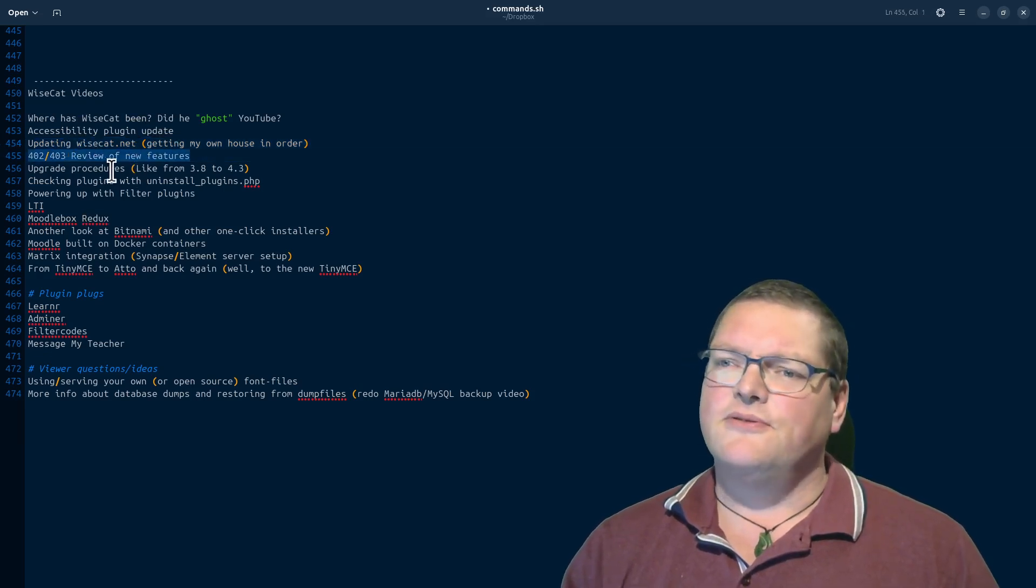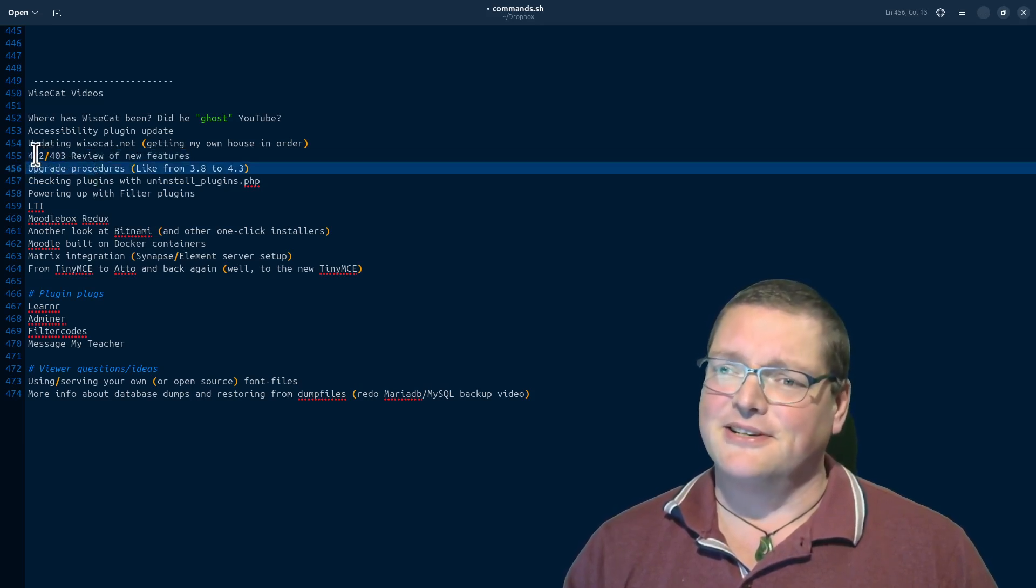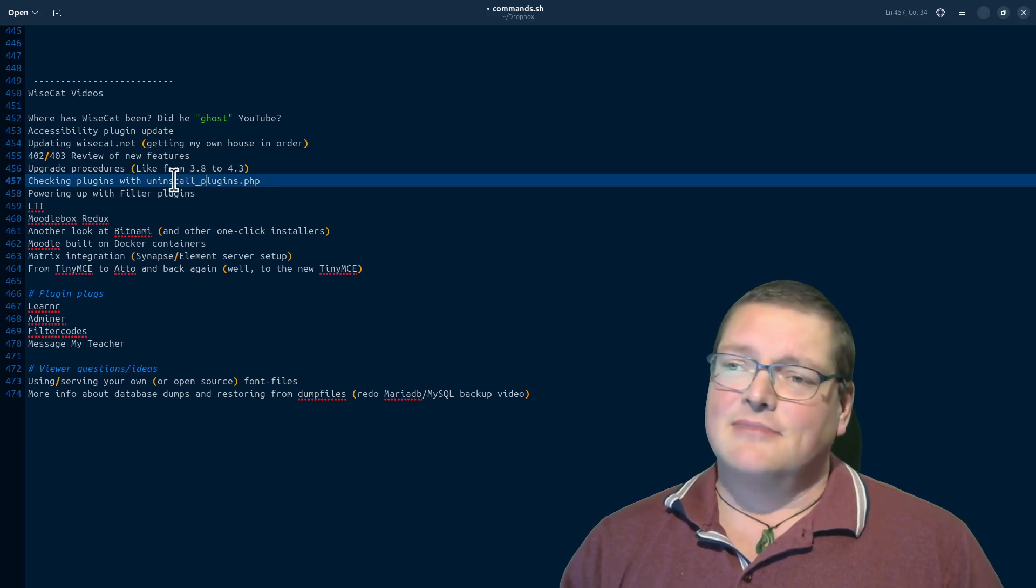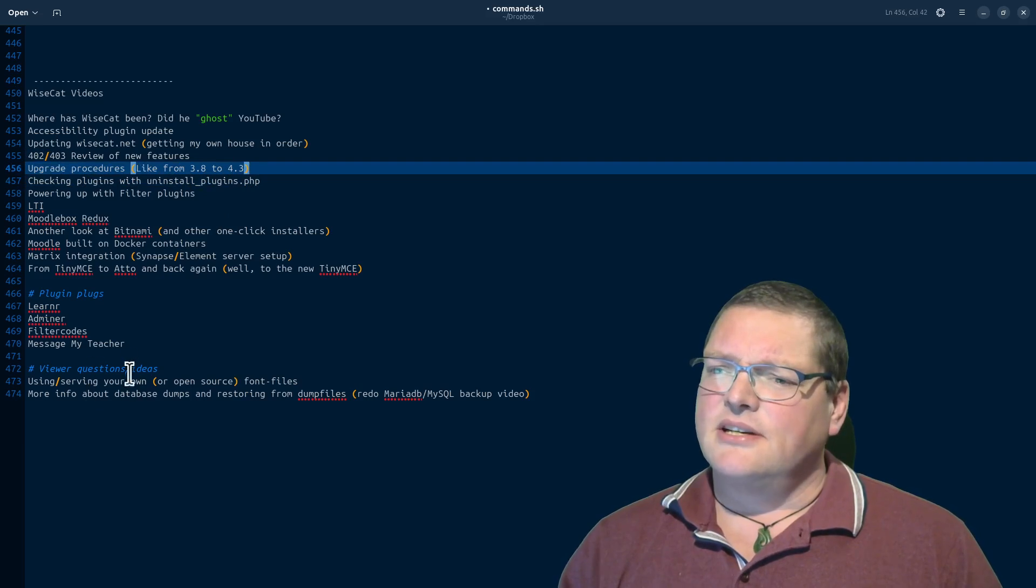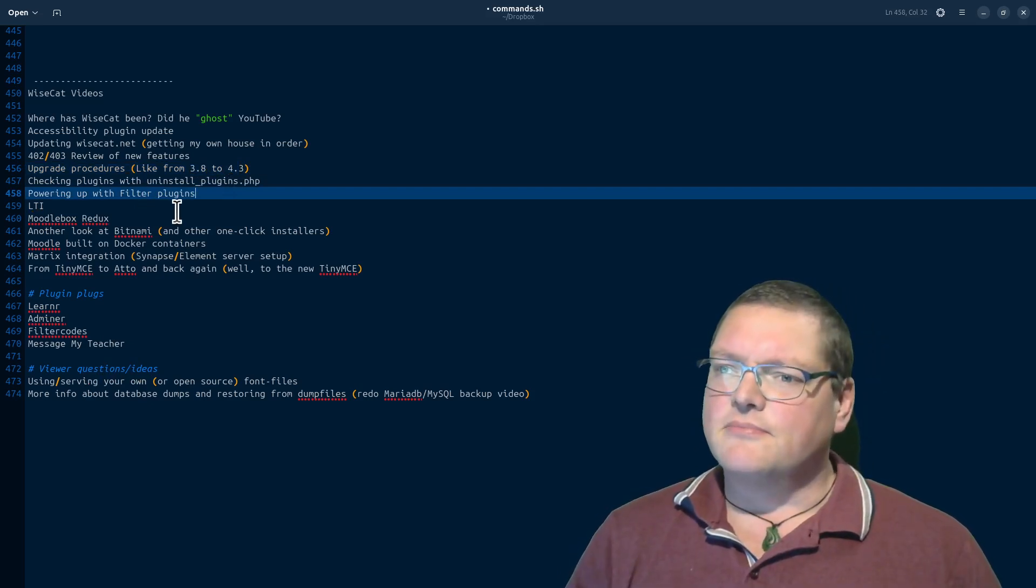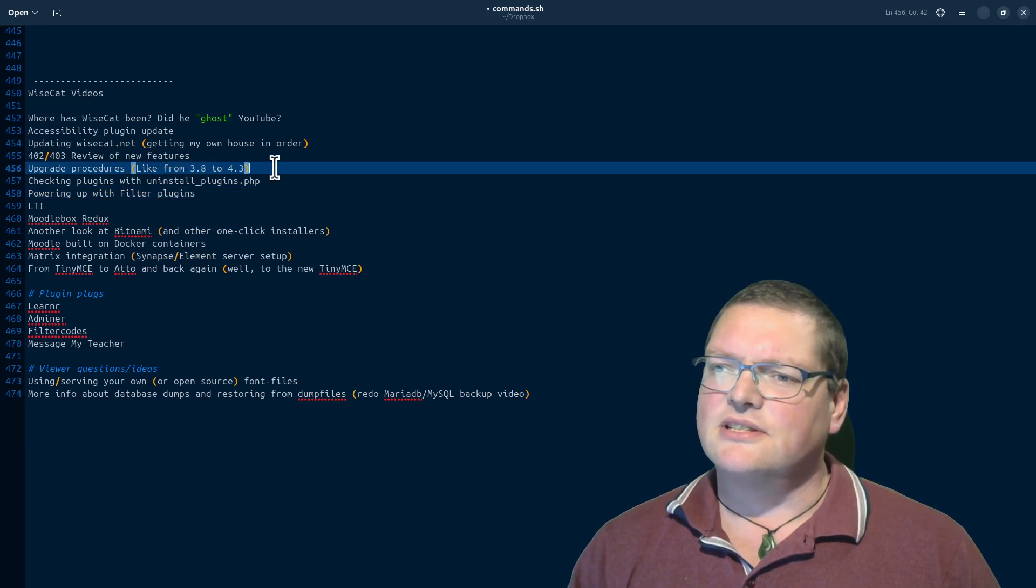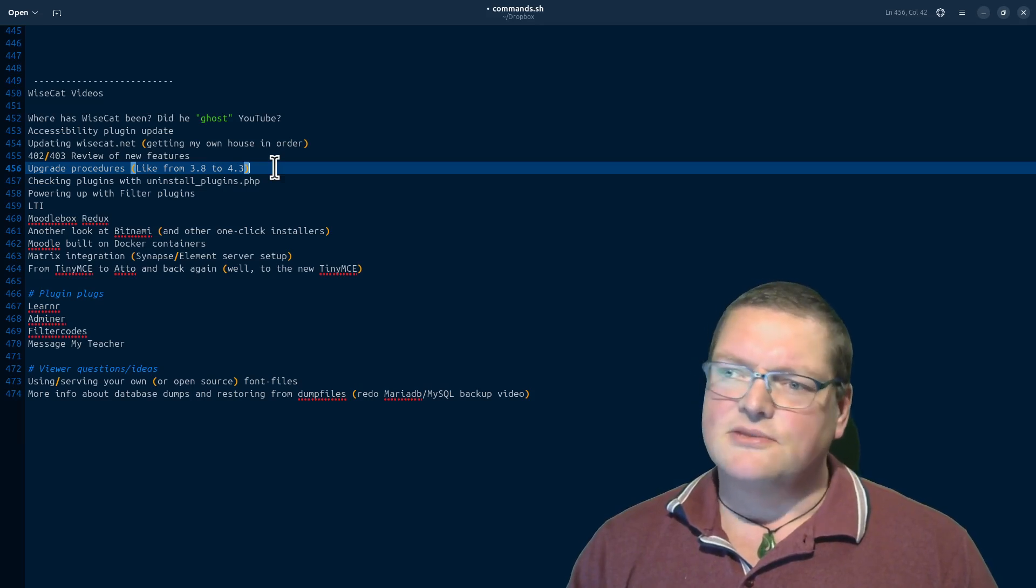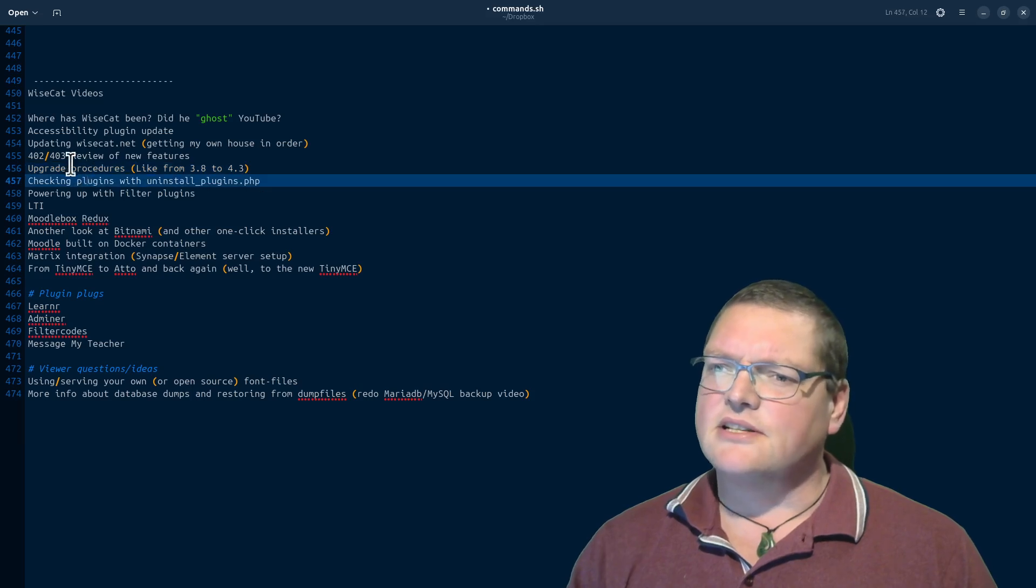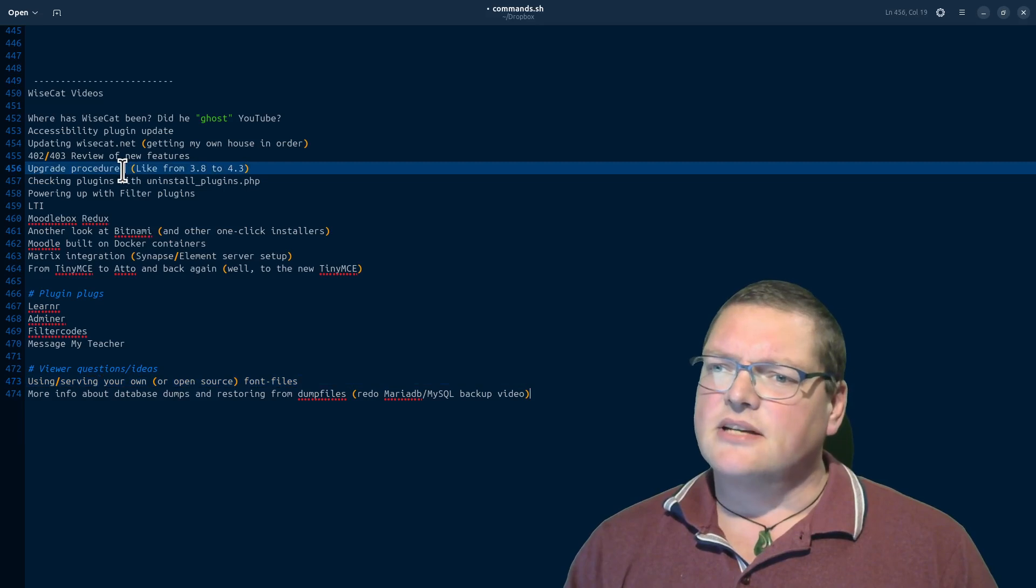I also discovered updating wisecat.net. So this is my short list. Accessibility plugin update, give you an update on that today. Also the review of new features of 4.2 and 4.3. I never got to do an unboxing of 4.2 and I still haven't got around to 4.3 yet because I'm figuring, I should go back to the 4.2. I'll probably do an unboxing of both of them at the same time. Also upgrade procedures. Somebody, a viewer, was actually asking about a way to upgrade from 3.8 and there are PHP updates and things like that.